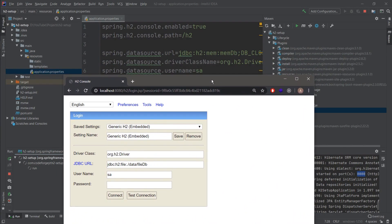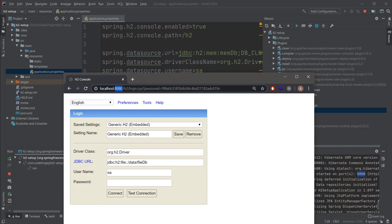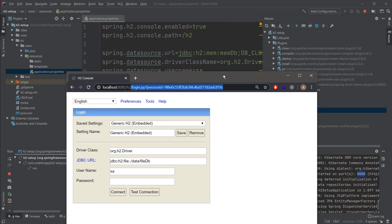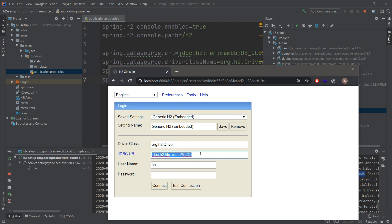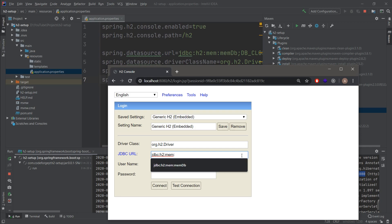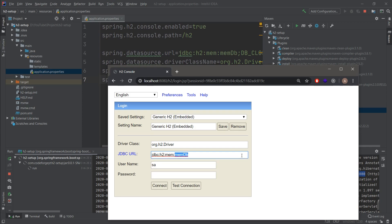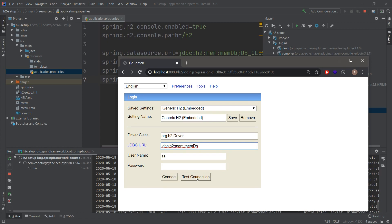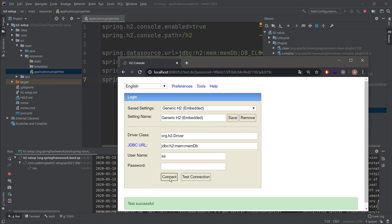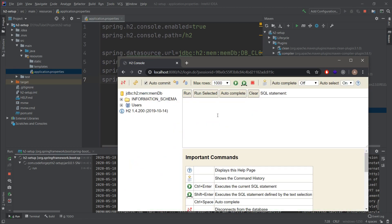I've opened the web browser on localhost:8080. You can see the path is set to /h2. The JDBC URL shown in the console is a little different from what we configured, so we need to change it to jdbc:h2:mem:memdb. The username is correct and the password is empty. We can test the connection — it is successful.